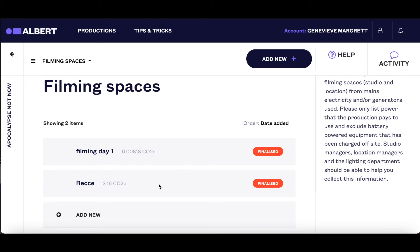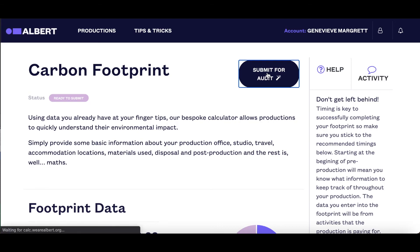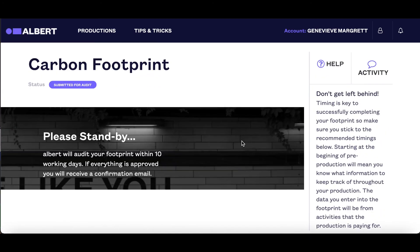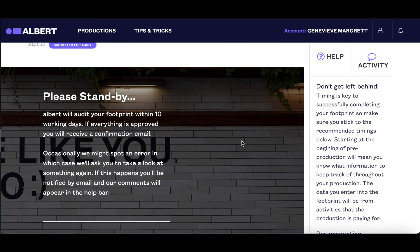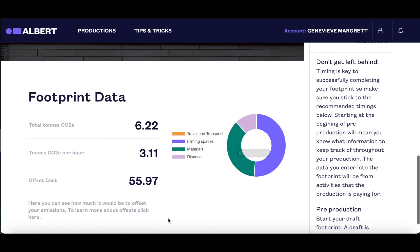Once everything is complete, you need to click submit for audit. While you're waiting, you'll still be able to see all the footprint data, as well as the cost to offset. This is important to note, as productions in the UK will be required to offset whatever they can't reduce in order to achieve Albert's certification.